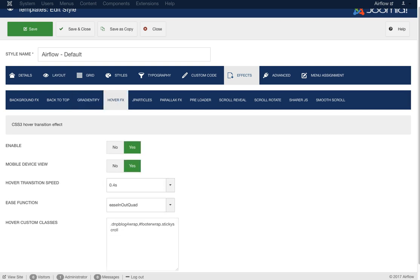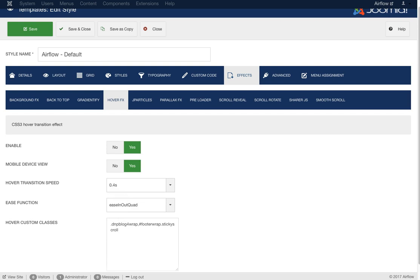The hover effects section is for CSS3 hover effects throughout the template. Instead of buttons snapping to a new color immediately on hover, we add a smooth transition effect. We've set up the buttons and core Joomla elements with transitions — just turn it on and the menu, header, and read-more buttons will all use it. You can also add custom classes like we did for the footer wrap sticky scroll, so it slides in nicely. There's also a JavaScript easing function here.